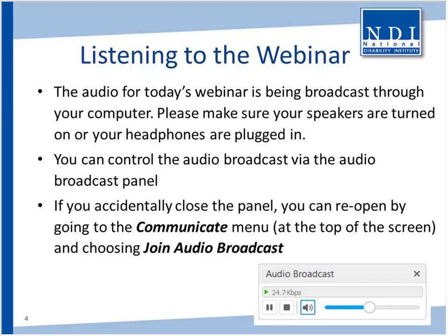Please note that this webinar is being recorded and that the materials and video archives will be placed on the NDI website at realeconomicimpact.org. If you experience any technical difficulties during the webinar, please use the chat box to send a message to NDI admin, or you may email me directly at nmatthews at ndi-inc.org. And with that, I'm going to turn it back over to Michael.